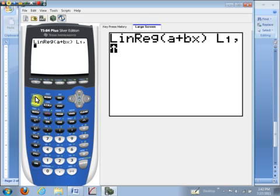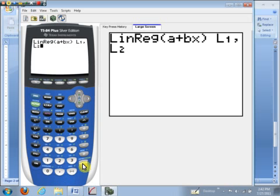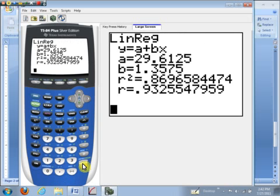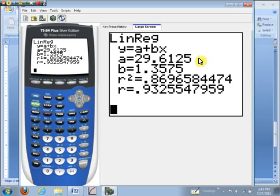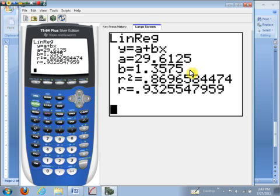That gives me exactly what we want here. Notice here the y intercept is at 29.61 or so. And then the slope of the regression line is 1.35 or so, 1.3575. So that tells us on average the amount spent in amusement parks was increasing at an average rate of about 1.36 billion dollars a year.